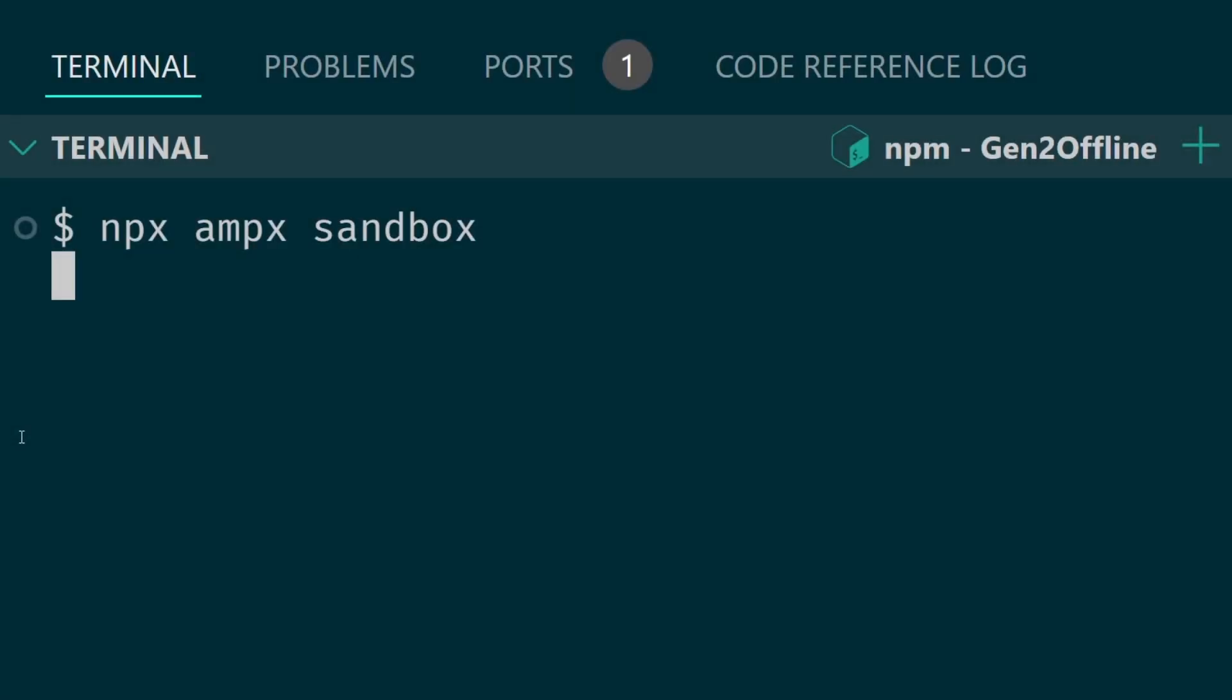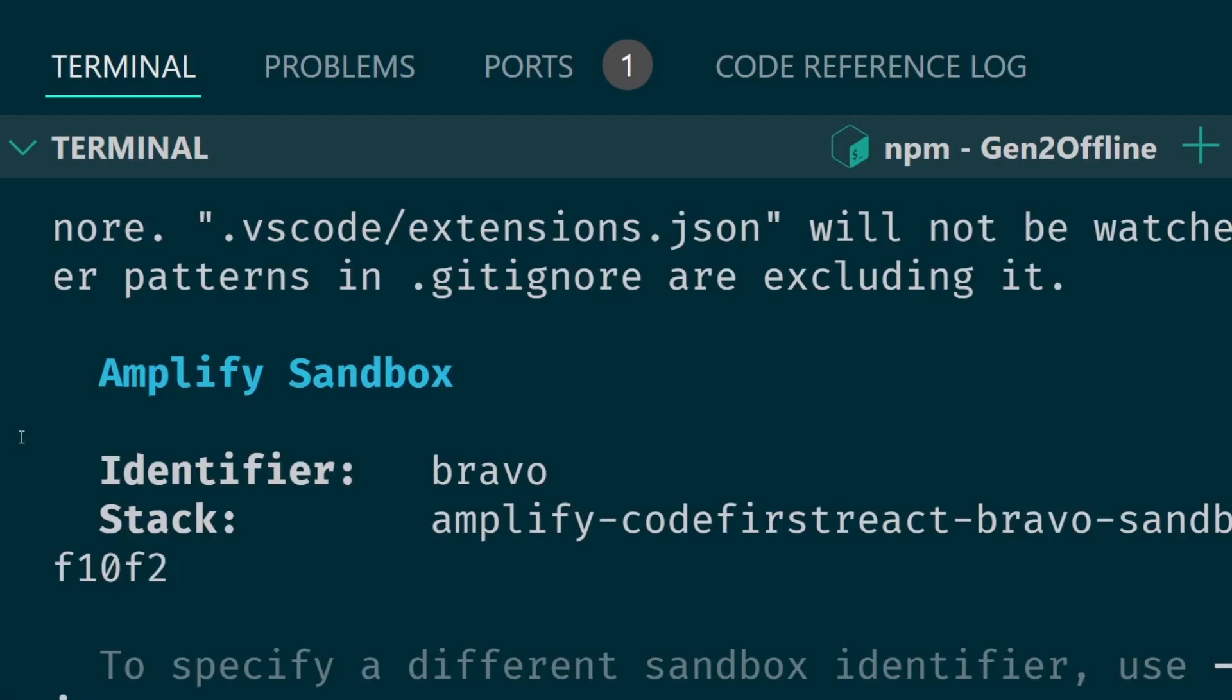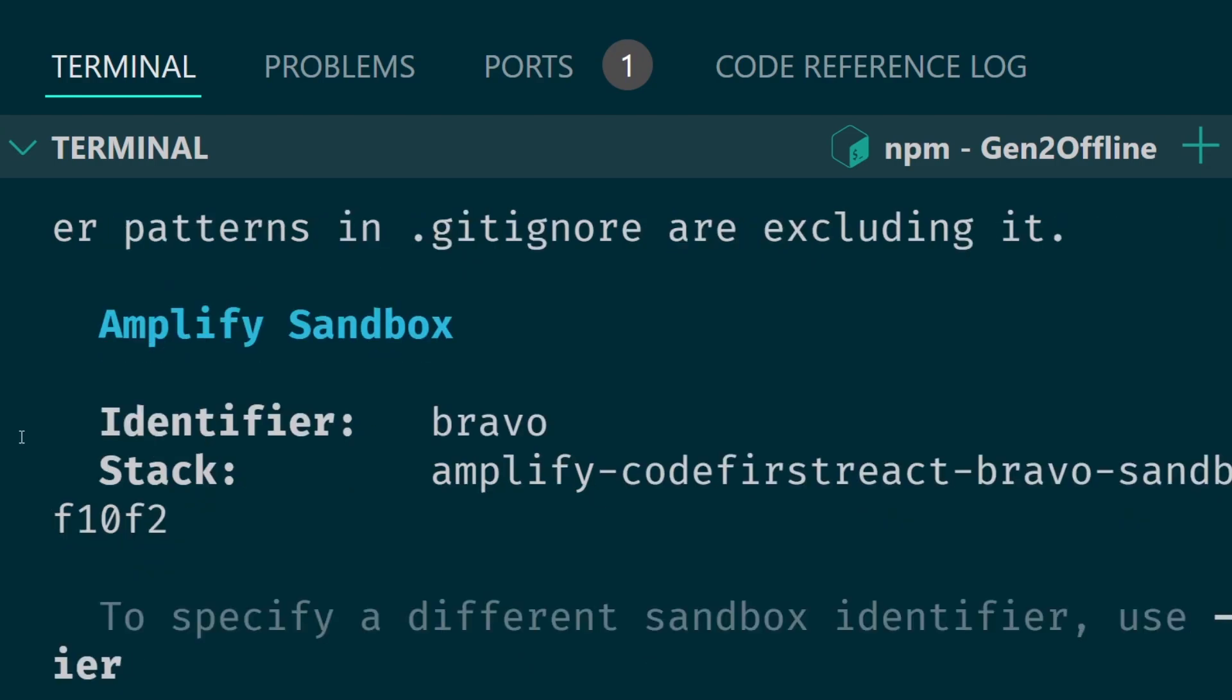At this point go back to your terminal and run the npx ampx sandbox command again. This will then create the sandbox ephemeral environment. If you receive an error you may need to run aws sso login again.